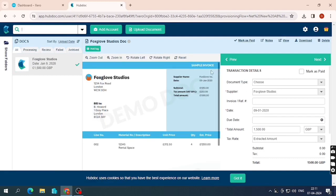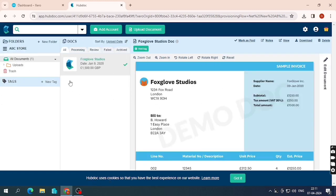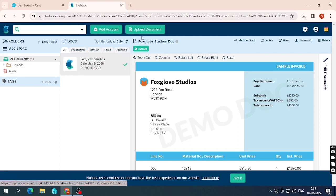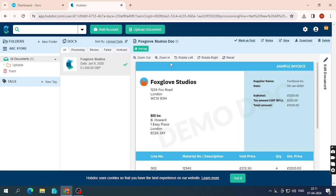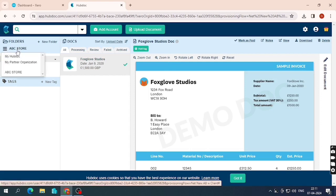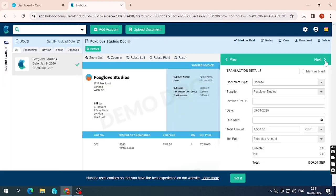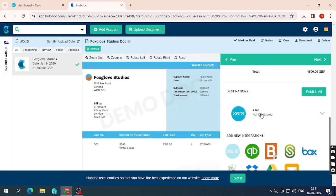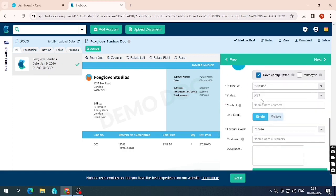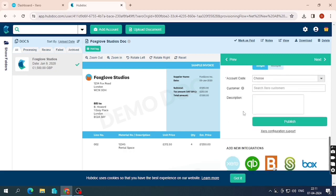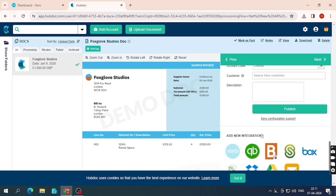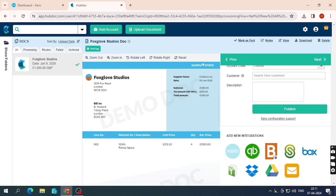There are many options here and I'll explain them one by one. If you want to upload a document, click 'Upload Documents'. This is my ABC Store and below you can see different folders — you can also create new folders. This is the invoice processing tab, and from this window you can edit and set up document settings.